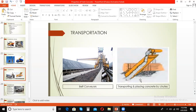A chute is basically an inclined transporter — an inclined container through which concrete is poured. Chutes are used for transporting concrete from a higher level to a lower level, generally from ground level down to a level below the ground.